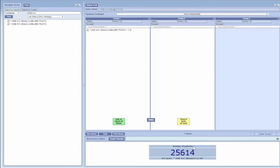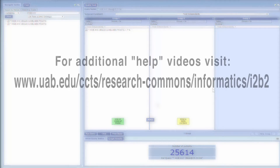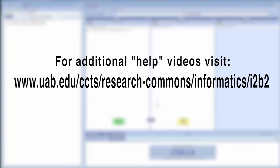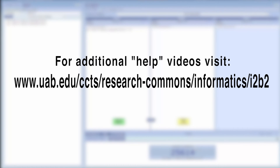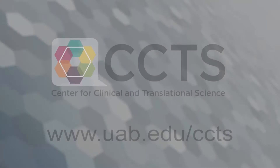This concludes the overview of the data in the I2B2 system. Thank you for reviewing and using this resource, and look for additional help videos at the web address on the screen. Thank you.